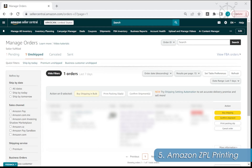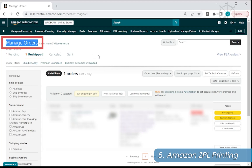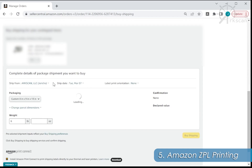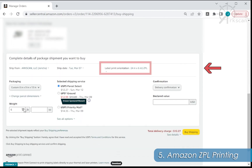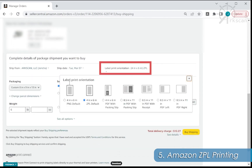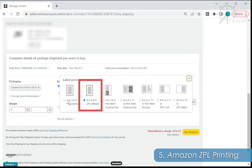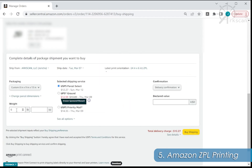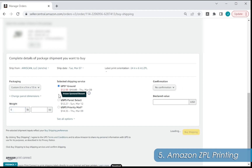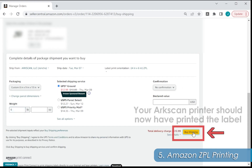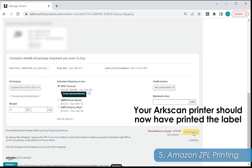A great example to show ZPL printing in action is by printing a shipping label from Amazon Seller Central. After logging into your Amazon seller account, go to the Manage Orders page. Click on the Buy Shipping button, then the label orientation link, and select the 4x6 ZPL option. After you choose your shipping options, click Buy Shipping — your printer will then automatically print the shipping label.